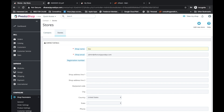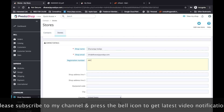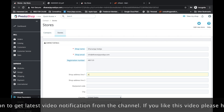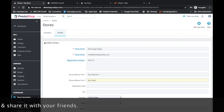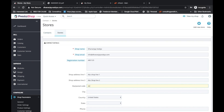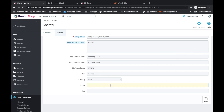For example, this is my store name. My email address is info@thananjayvaite.com. If you have a registration number, let's say ABC123. Shop address: ABC Shop Line 1, ABC Shop Line 2, 422022. City is Mumbai, Country is India, State is Maharashtra. Phone number is also entered. I have filled in all this information.